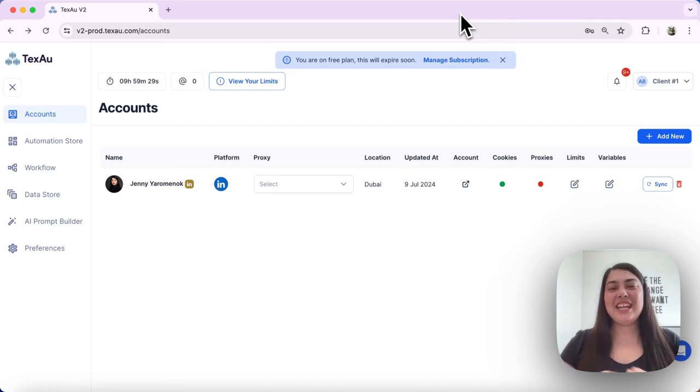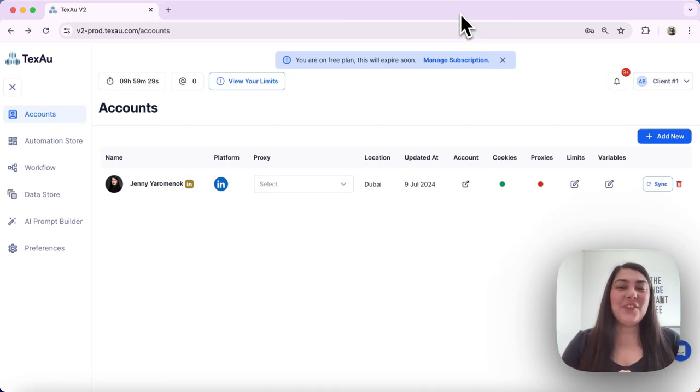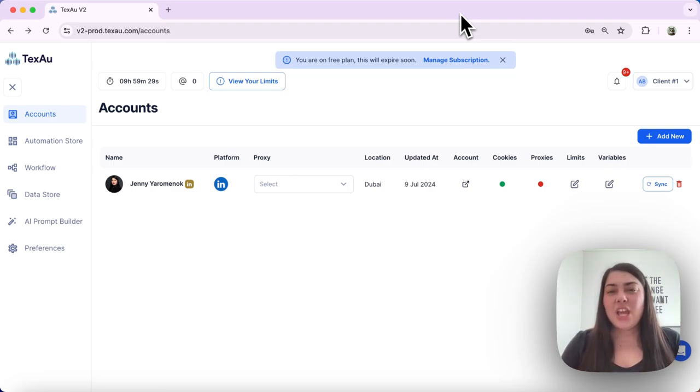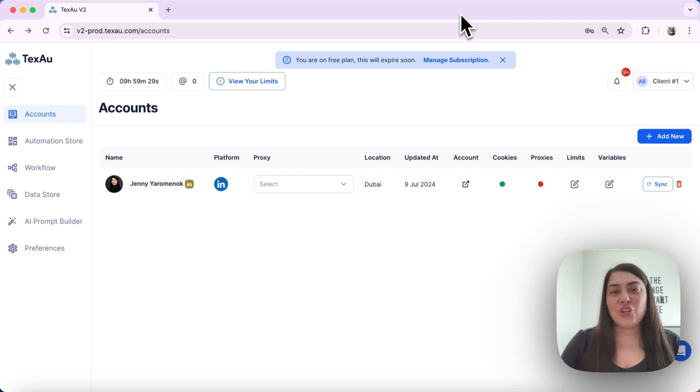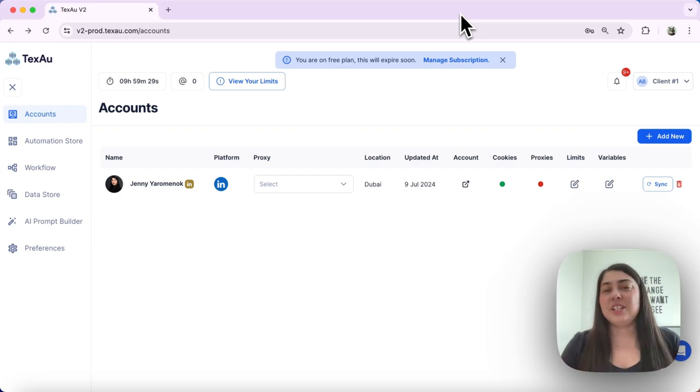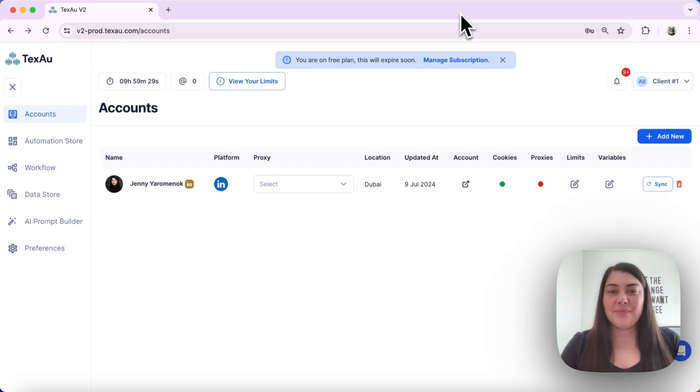Hi everyone, it's Jenny here from Texel. In today's video I'll show you how to add proxies to your Texel workspace. Using a proxy is essential for managing your location access and ensuring your automations run smoothly. Let's dive in.